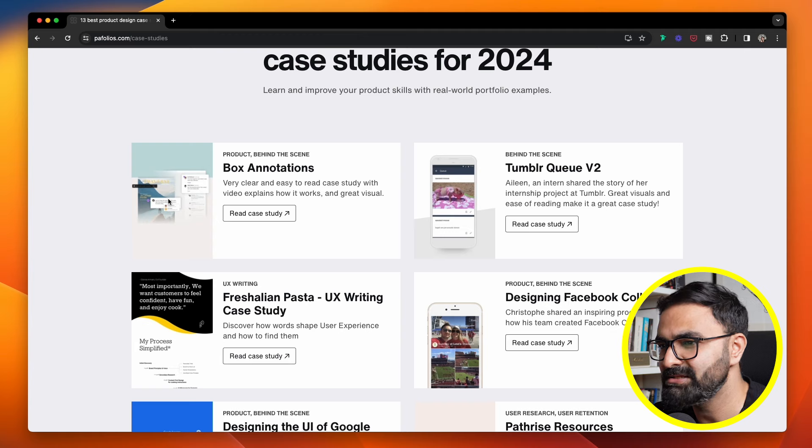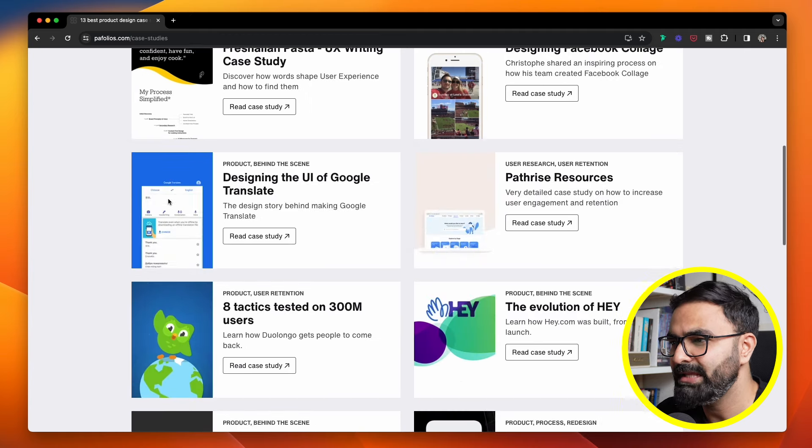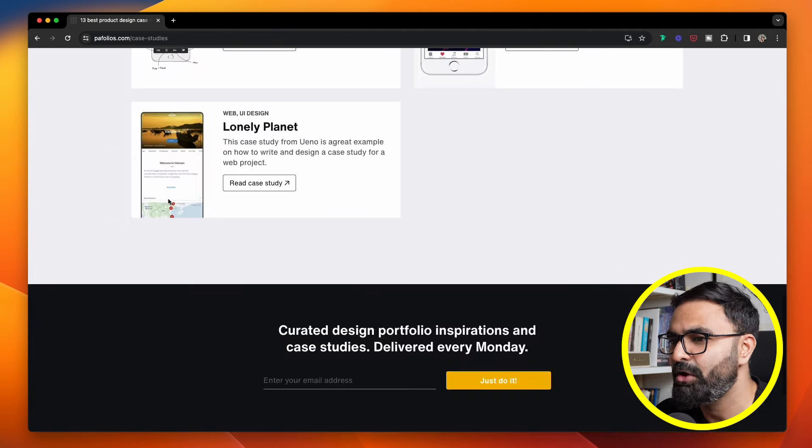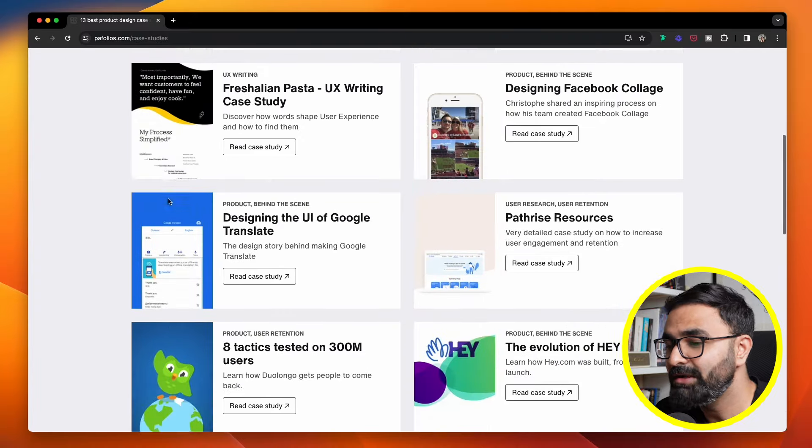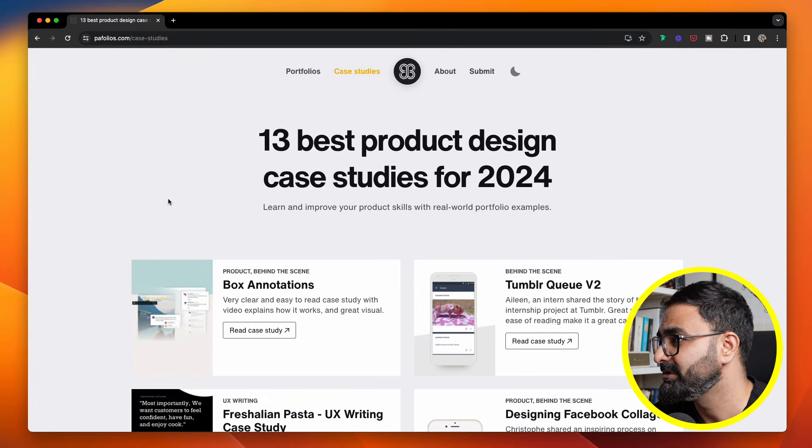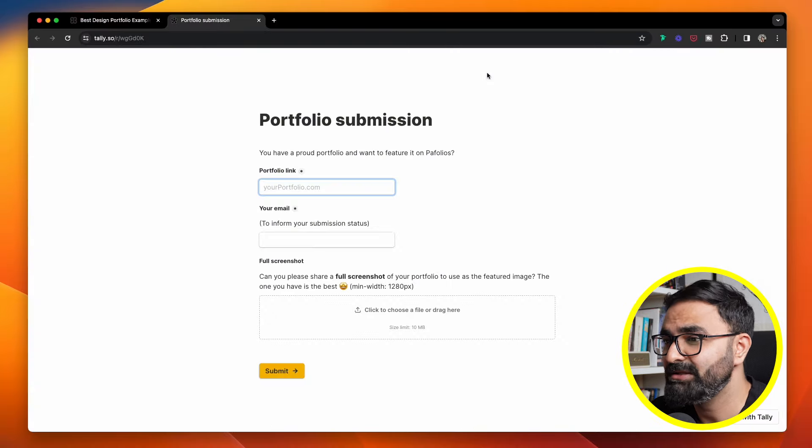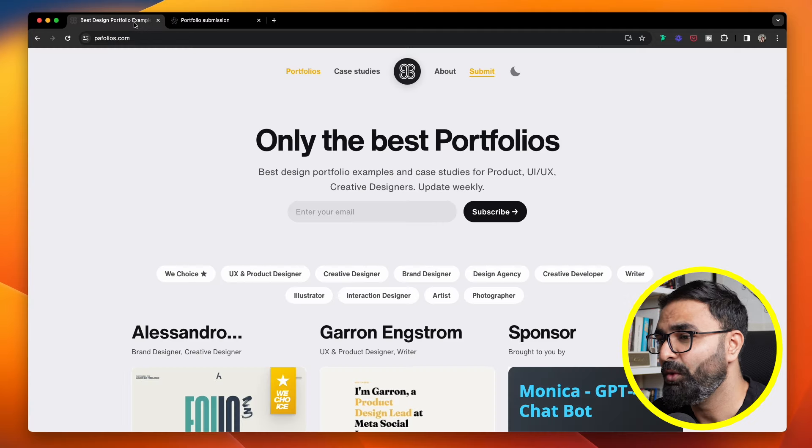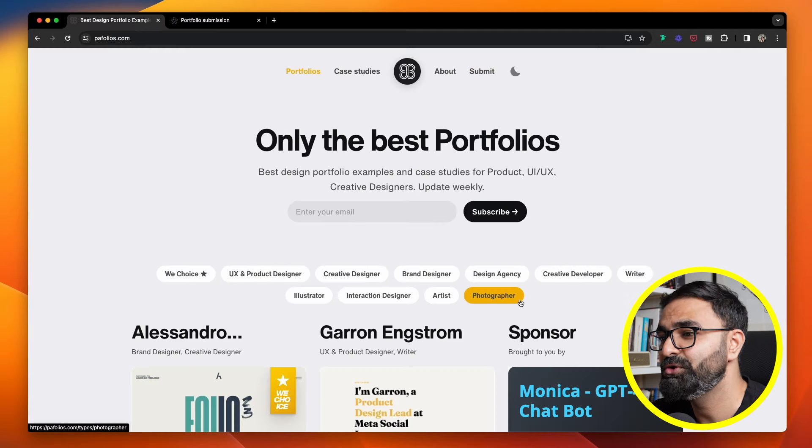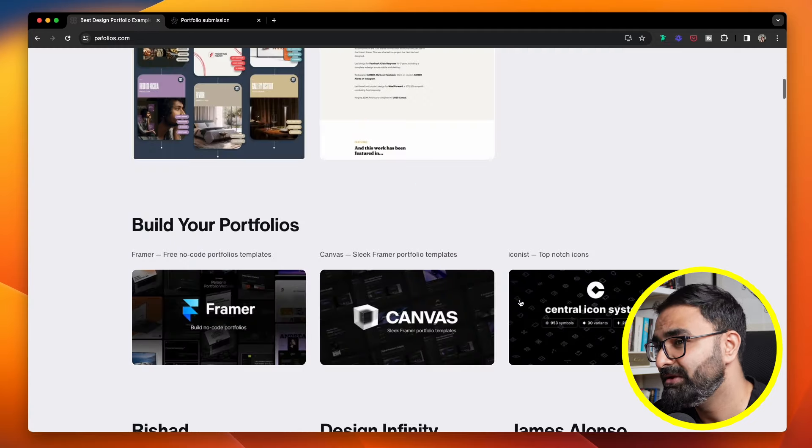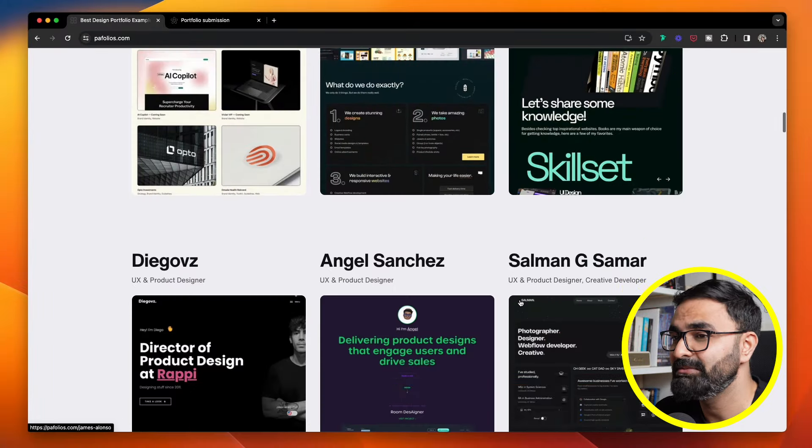Again, there are a bunch of case studies as well over here where you can dive deep into the nitty-gritties of how to build a case study and the behind-the-scenes of what it takes to build one. The best part is that you can submit your own portfolio to this site, and if they really like it, they will try to host that particular website of yours.